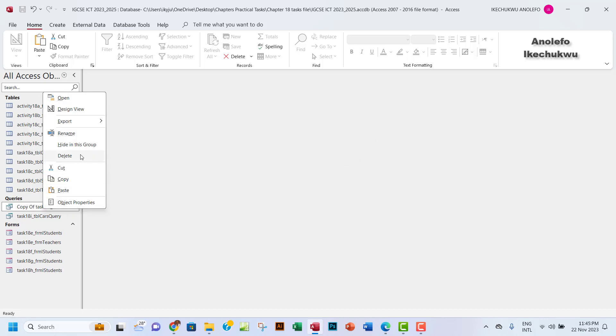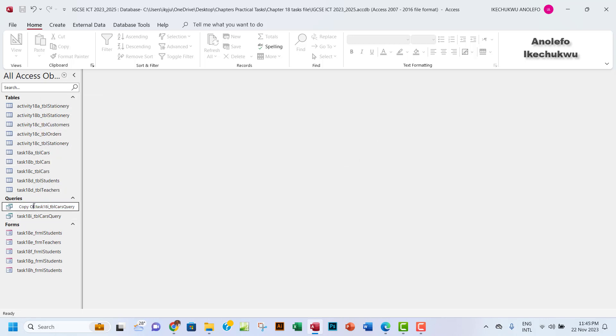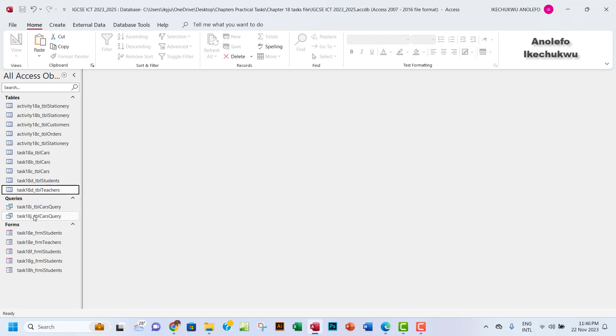And then right-click once more on it and then rename. Okay, so let me just rename that to Task 18j. Let me just make sure I have Task 18j right there, then I'll click outside. Then Task 18j is here.